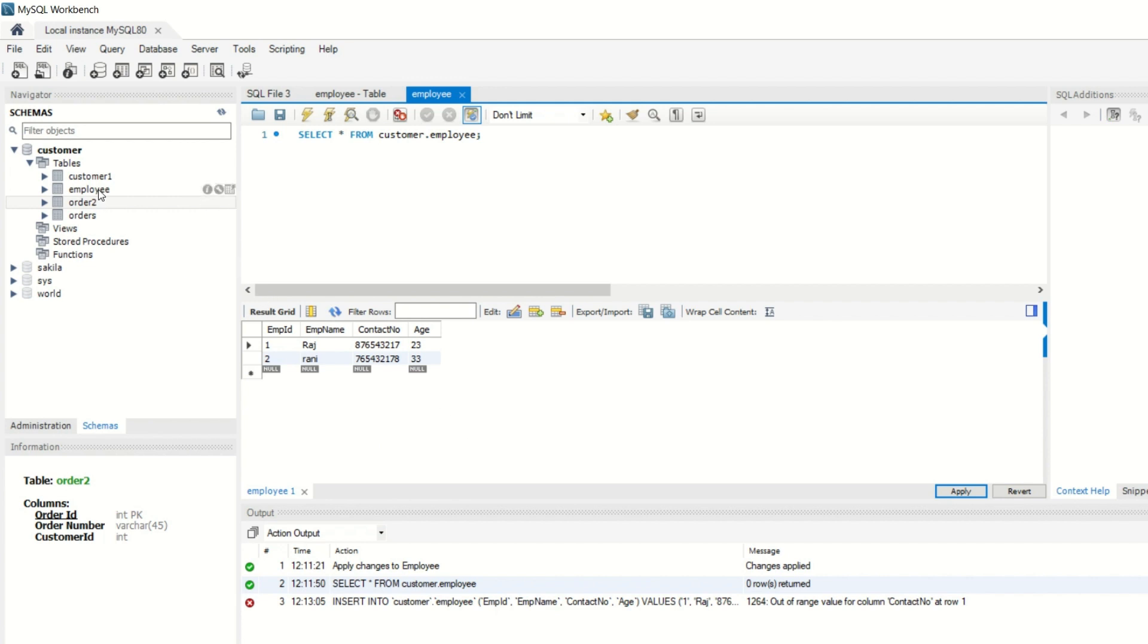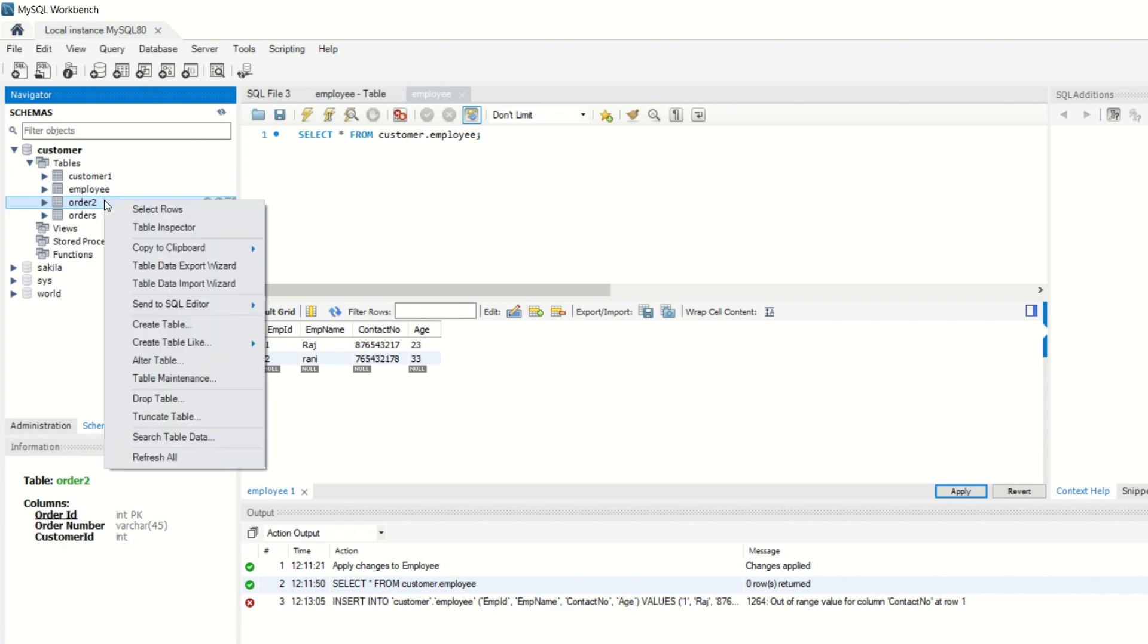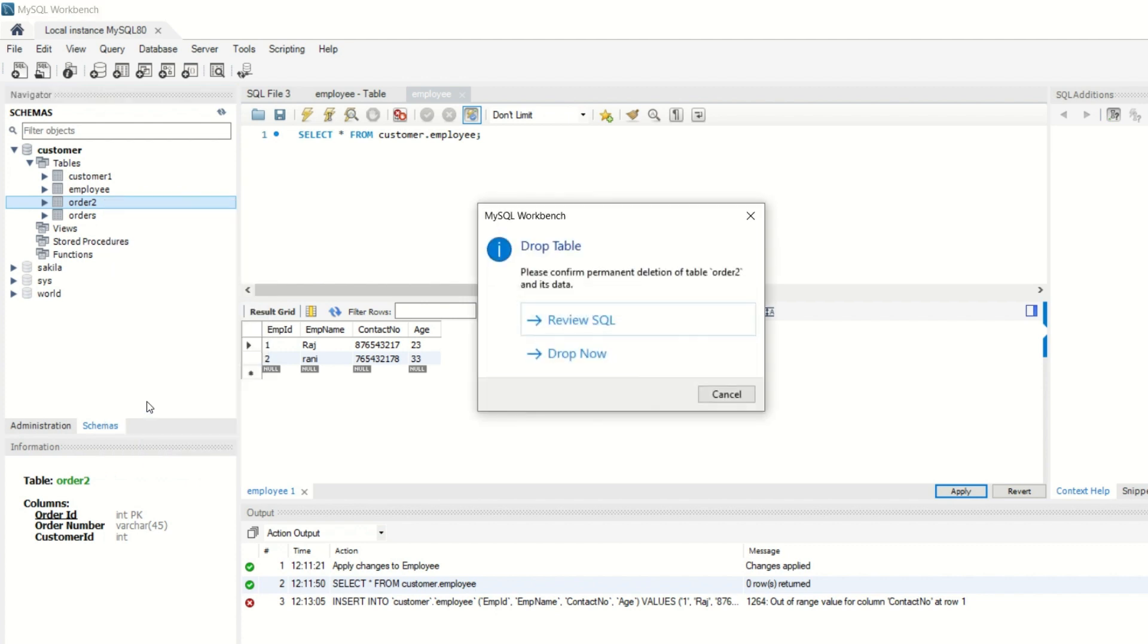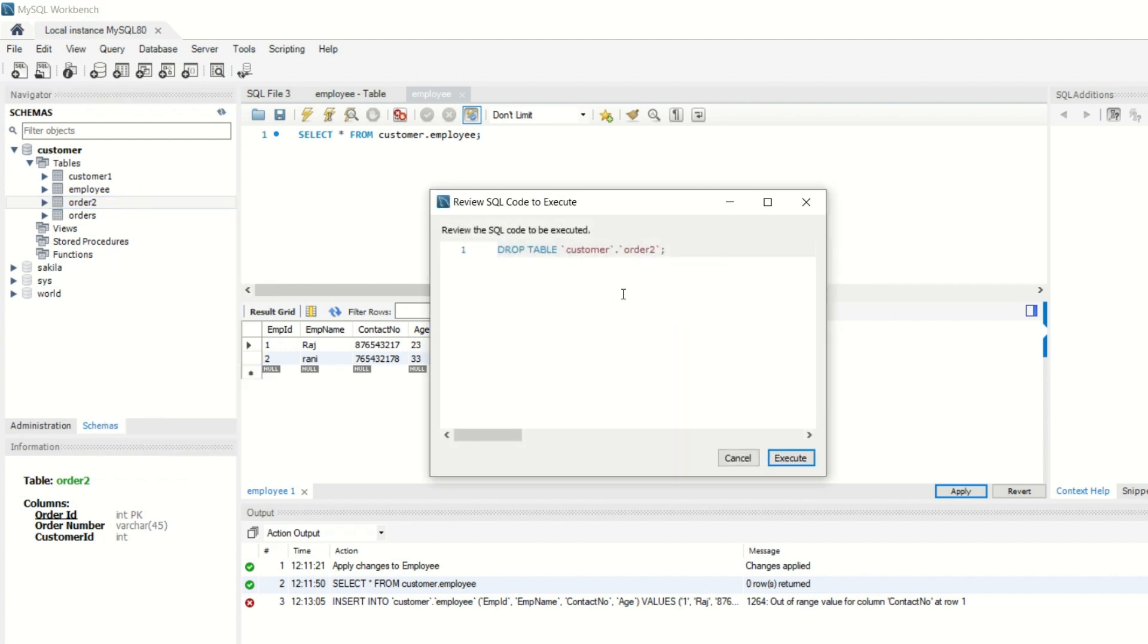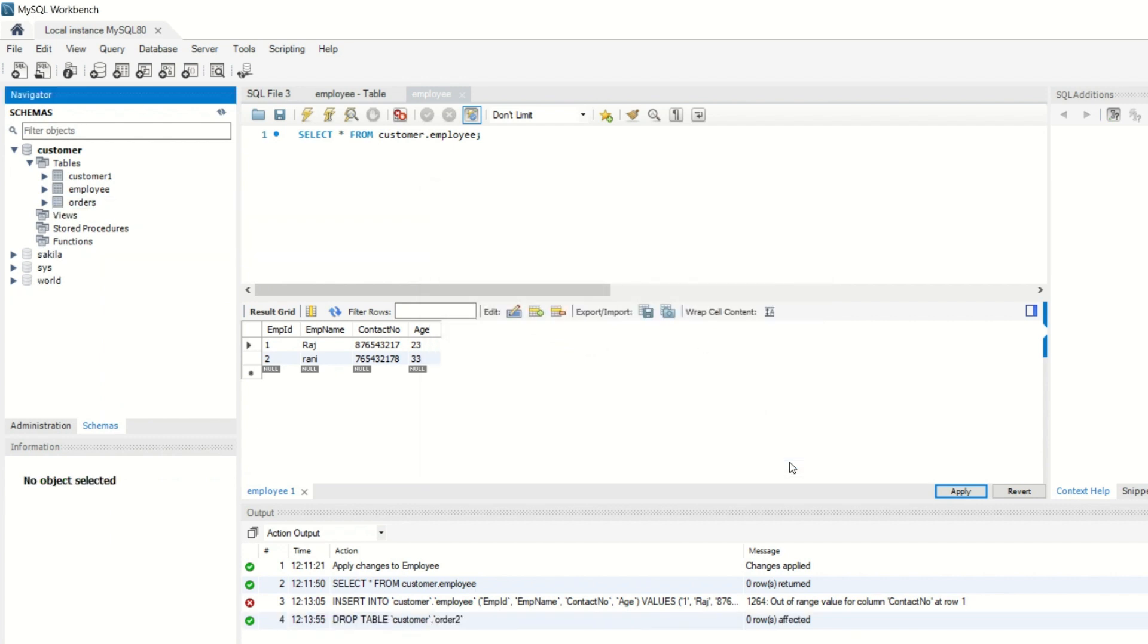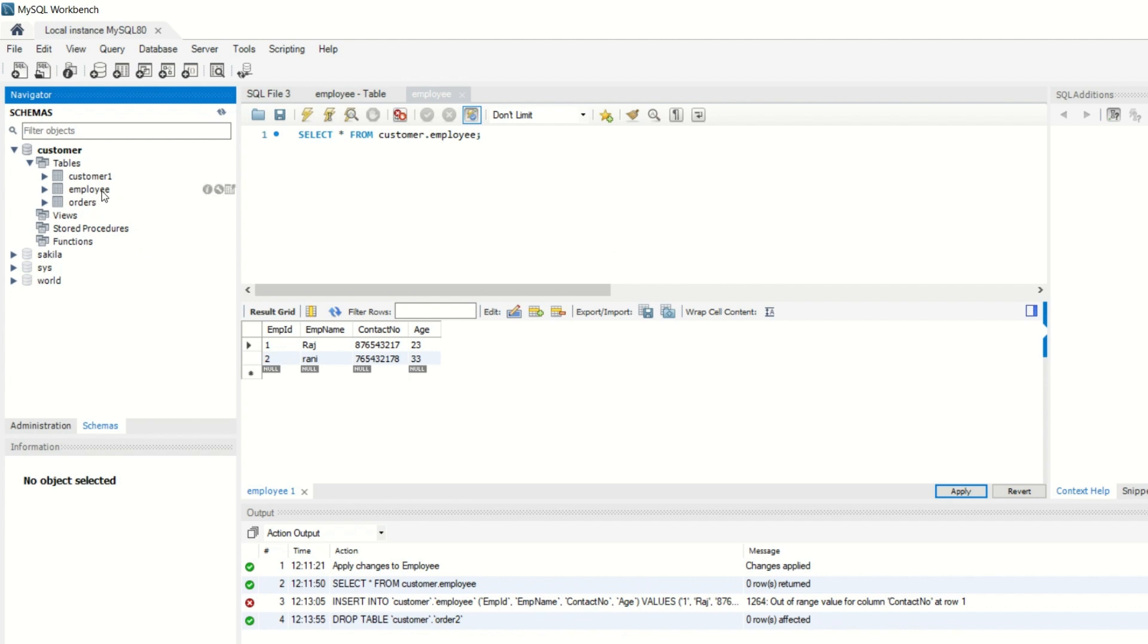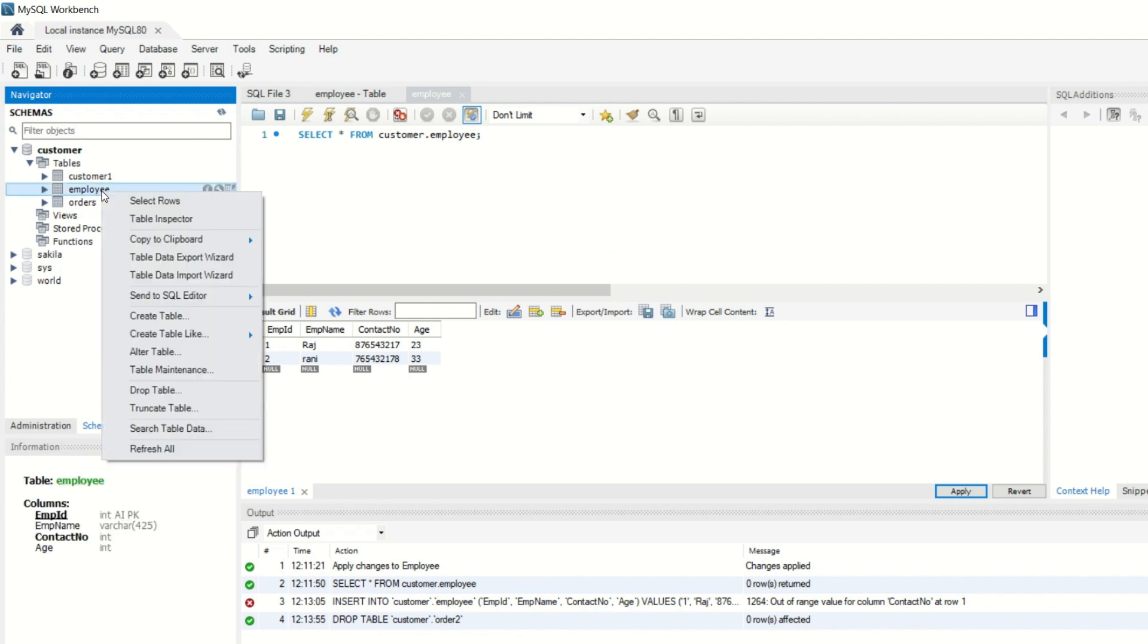We can drop the employee table or we can drop the orders table. Right-click which table you want to drop, and drop. We can review your SQL command so that no error occurs. Delete it, execute it. So our orders table has been deleted and dropped.